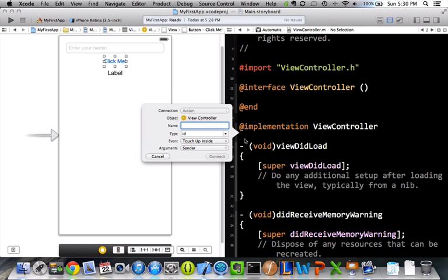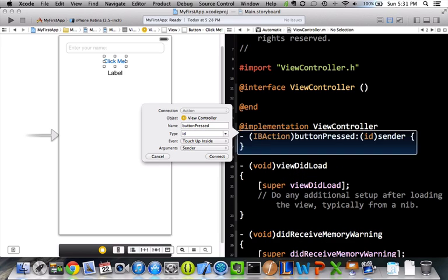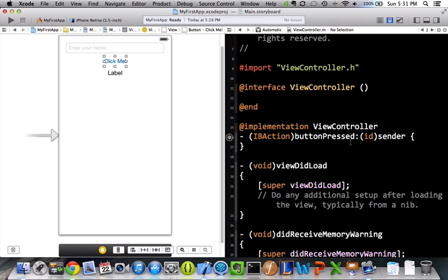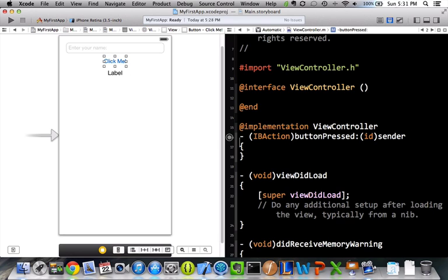So, I let go, and then I want to, I'll call this button pressed so that anytime this button is pressed, it'll run whatever's inside of this, whatever's inside of these two curly braces.